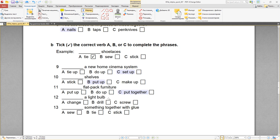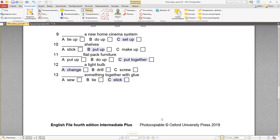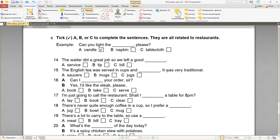Let's keep going. Here we have exercise C: tick A, B, or C to complete the sentences. They are all related to restaurants. Все они связаны с ресторанами. Can you light the candle, please? — зажечь свечу, пожалуйста. Light означает и свет, и зажигать.